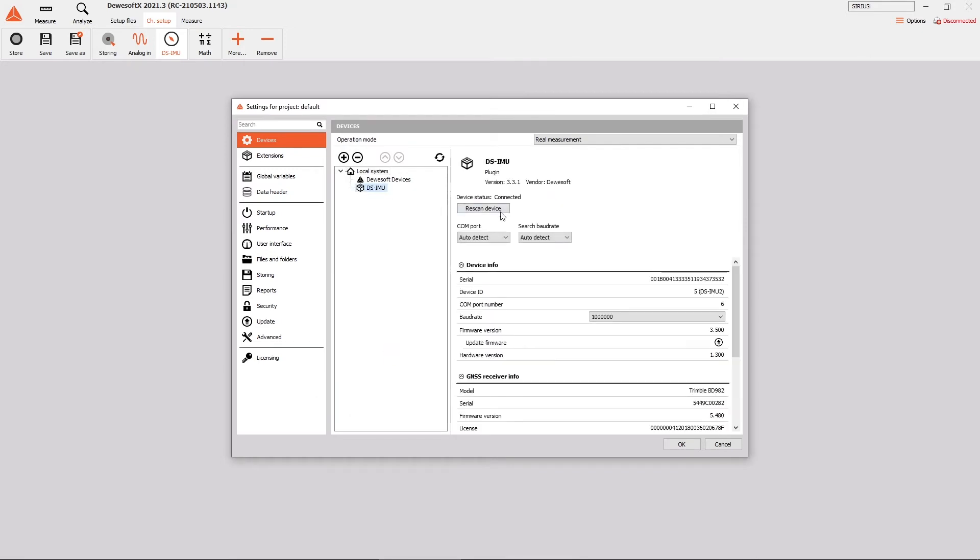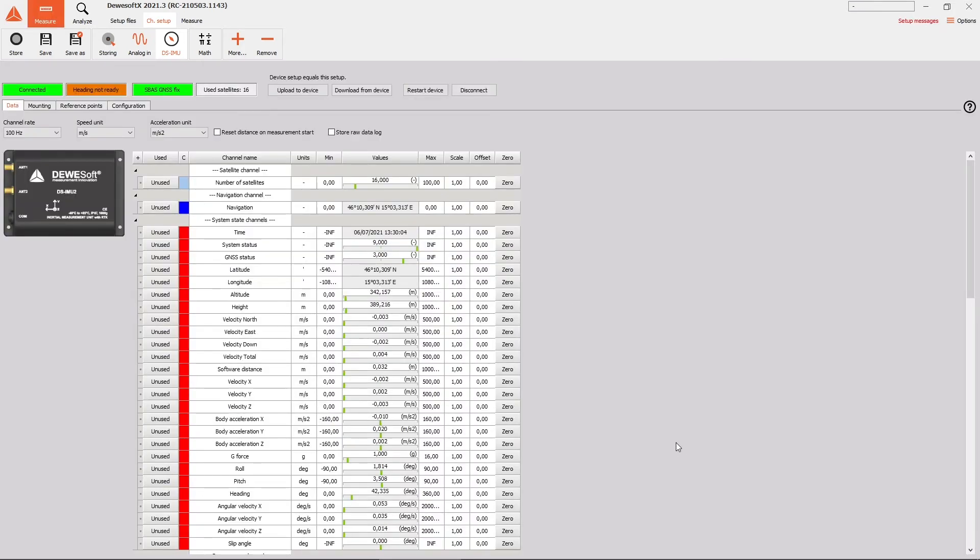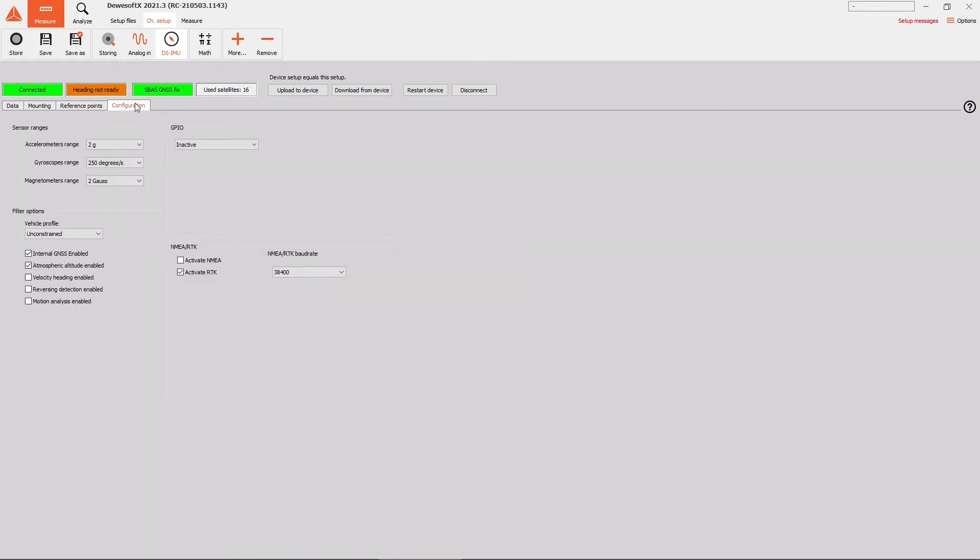As the device is connected, we should exit settings with OK. Now enter the IMU module, click on Configurations tab and check if the Activate RTK option is enabled.